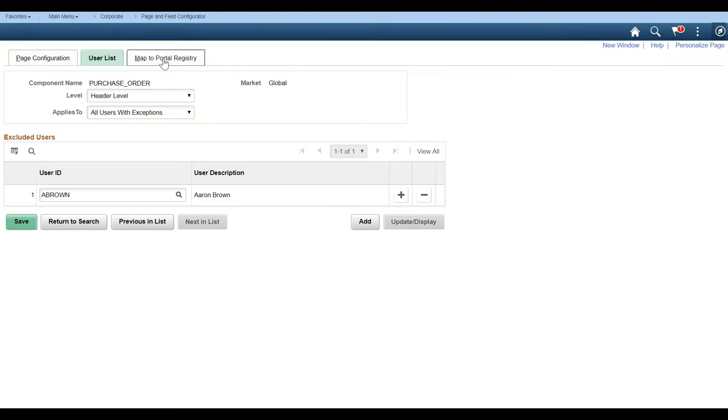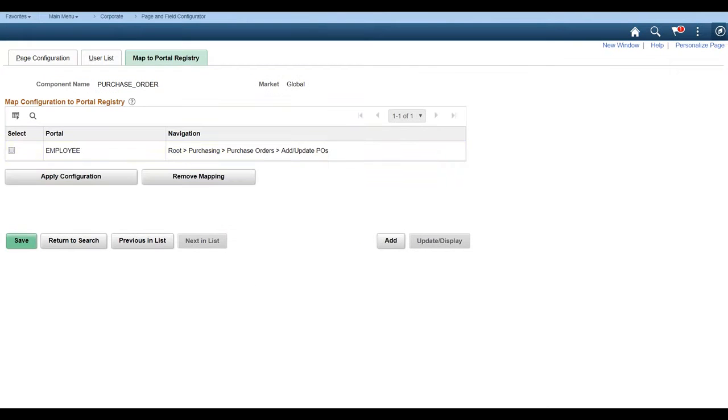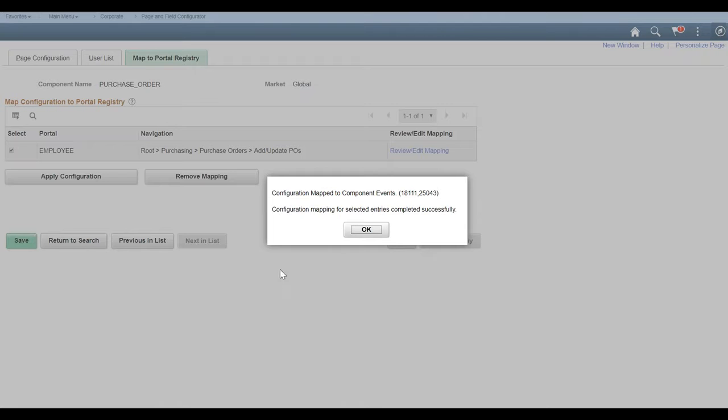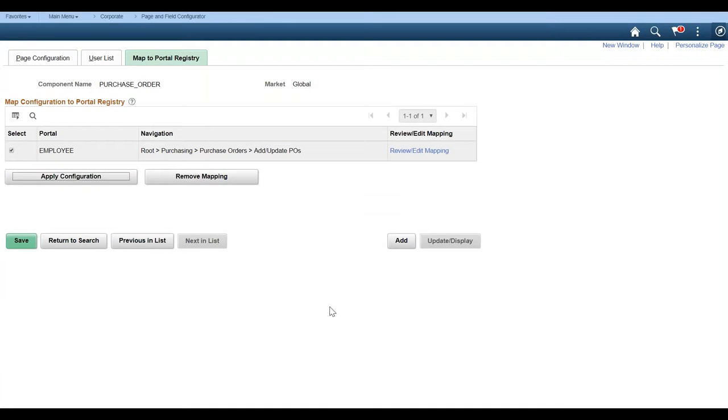So we'll go ahead and we'll save that. And then we need to map it to the portal registry. So here what we're doing is, this is our portal. Here's our navigation, purchasing, purchase orders, add, update, PO. So we select that and then we have to apply the configuration. Okay. Completed successfully. Okay. So we'll go ahead and we'll save it.